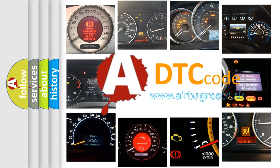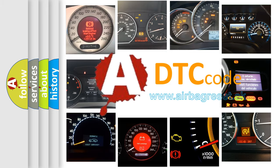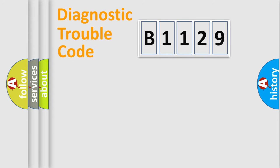What does B1129 mean, or how to correct this fault? Today we will find answers to these questions together.